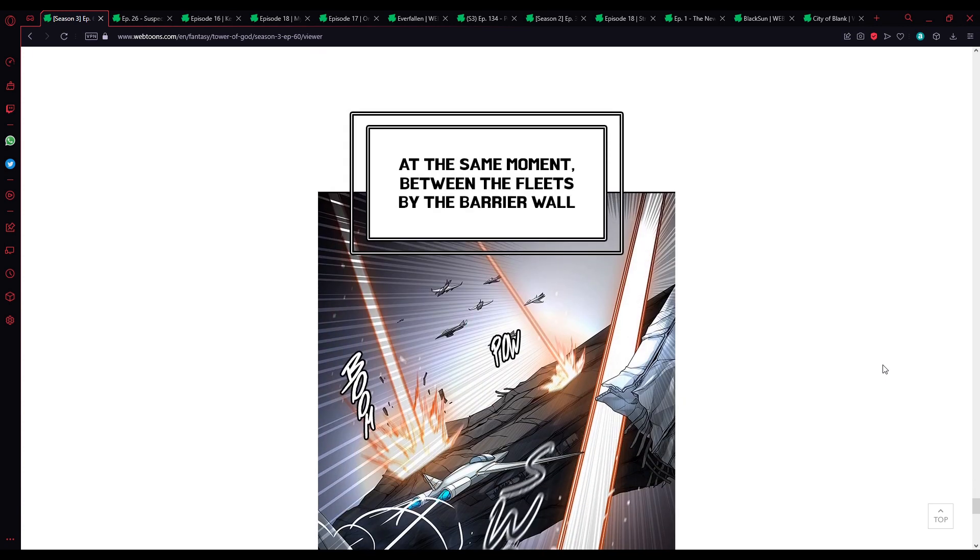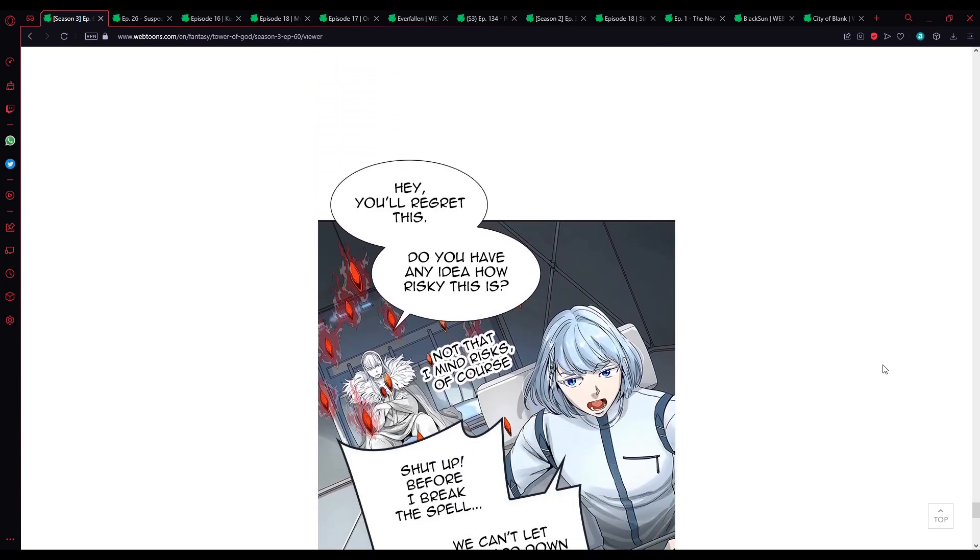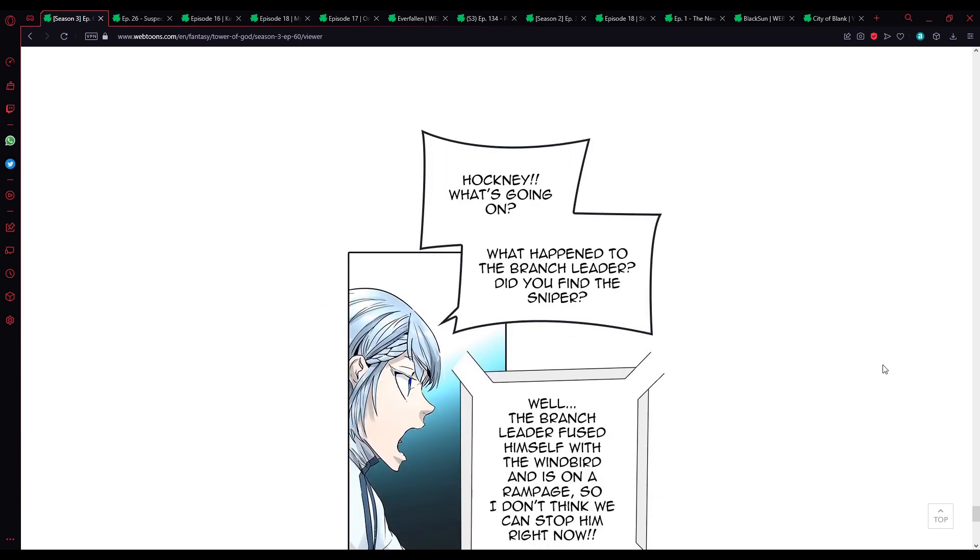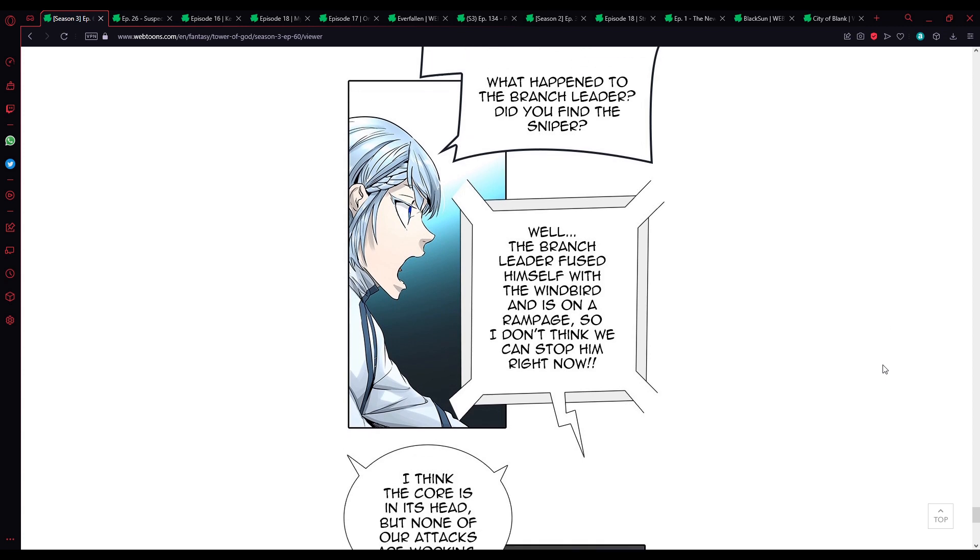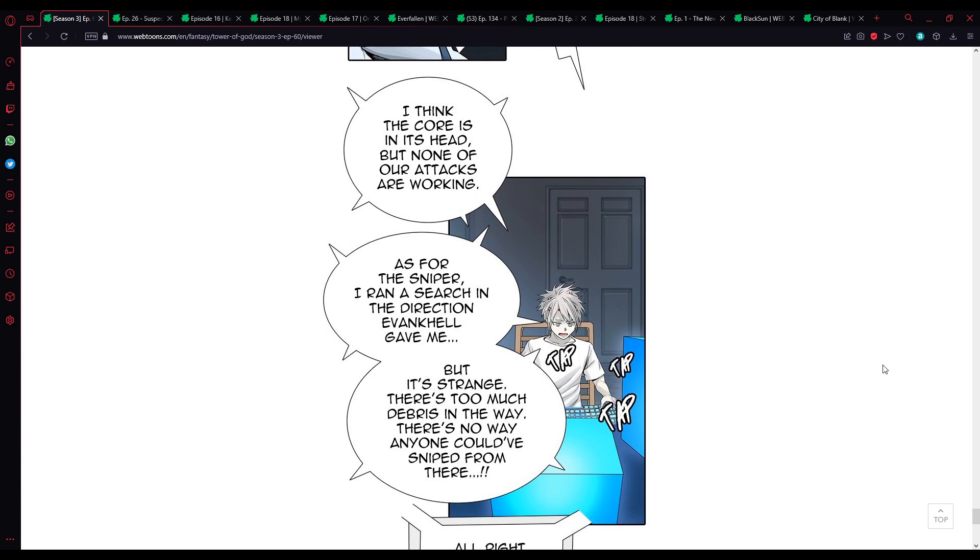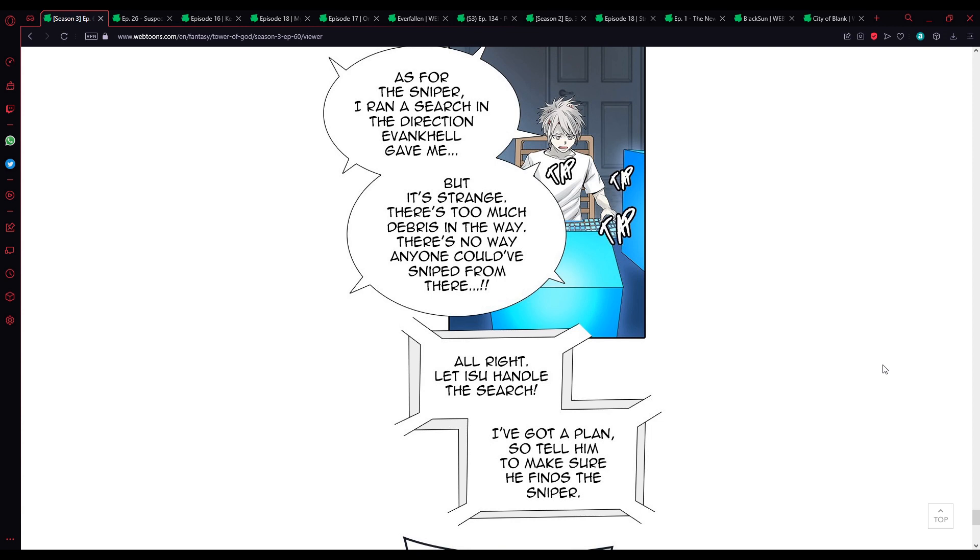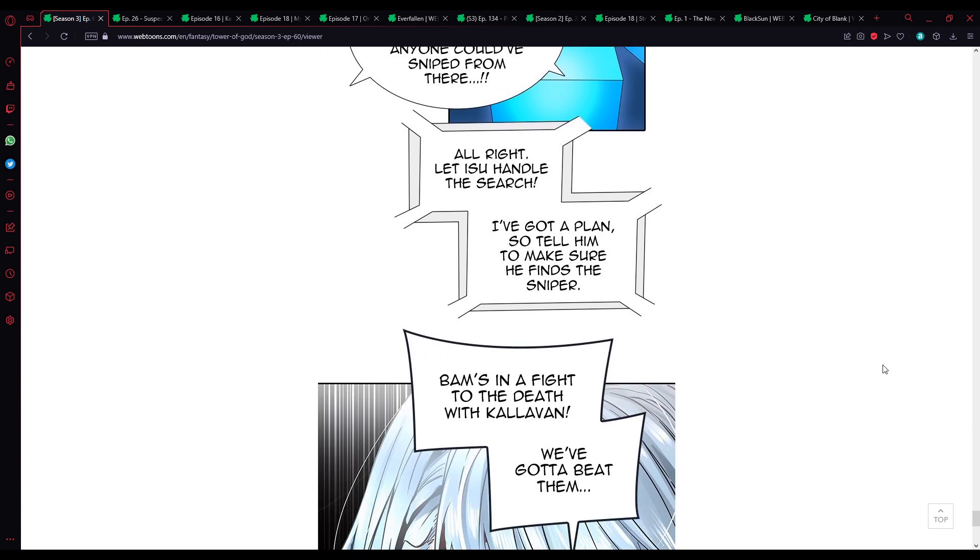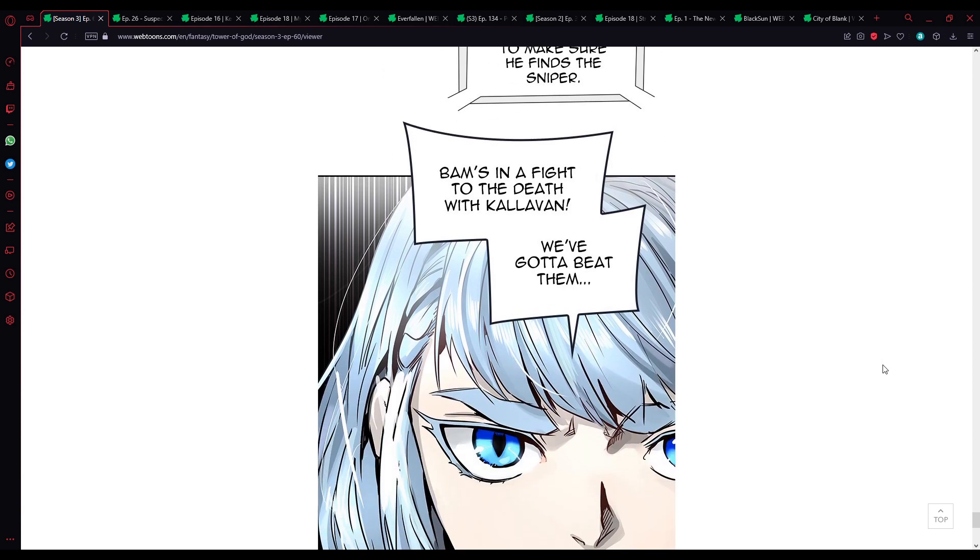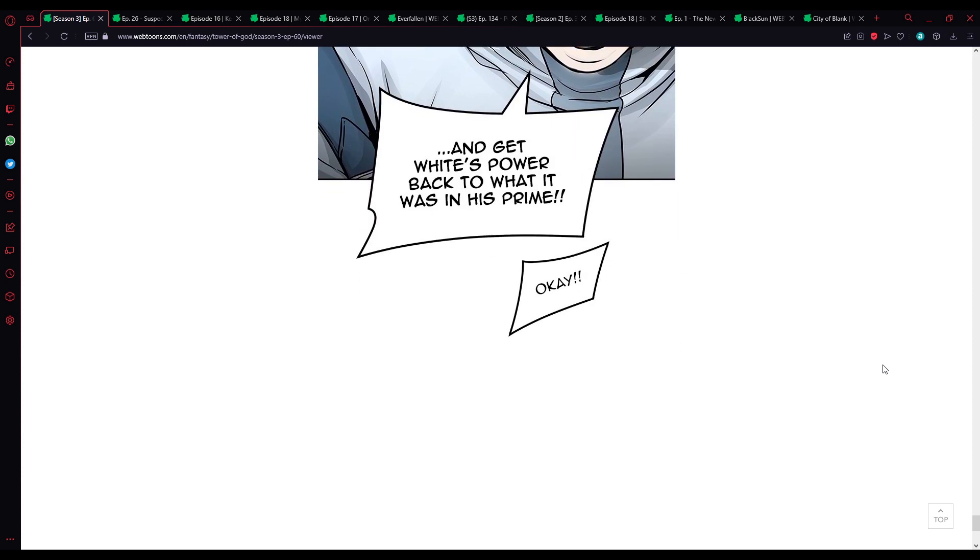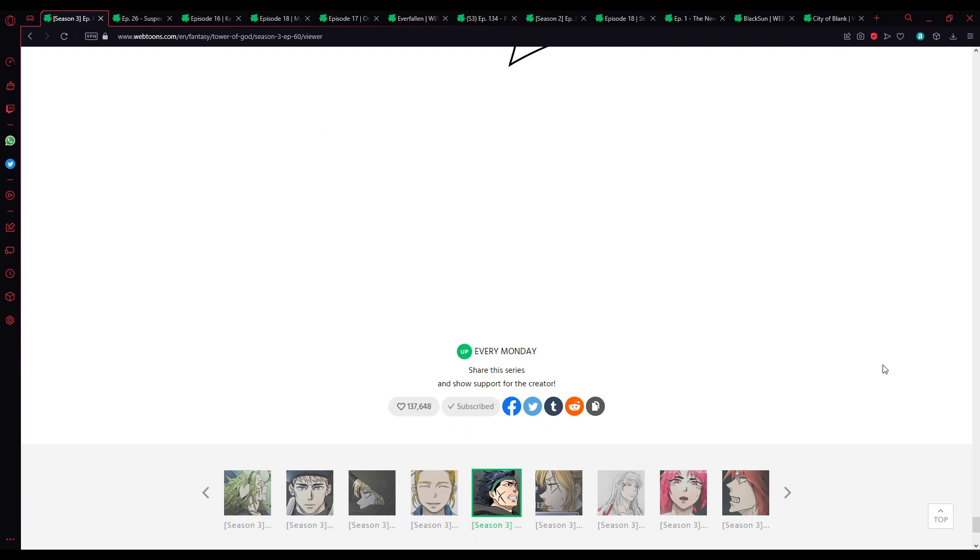At the same moment, between the fleet by the barrier wall. Hey, I'll regret this. Do you have any idea how risky this is? Shut up, before I break the spell we can't let our guard down for even a second. Hockney, what's going on? What's happened to the branch leader? Or did you find the sniper? Well, the branch leader fused himself with the windbird, he's on a rampage. So I don't think we can stop him right now. I think the core is in his head, but none of our attacks are working. As for the sniper, I went to search in the direction Evankel gave me, and it's strange. There's too much debris in the way, there's no way anyone could have sniped from there. All right, let's easily handle the search. I've got a plan. So tell him to make sure to find the sniper. Bomb's in a fight to the death with Kalavan. We've got to beat them and get White's power back to what it was in his prime.